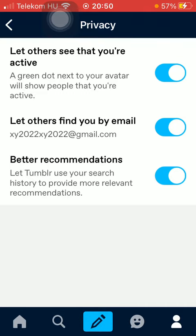You can turn on that function as well. The last one is Better Recommendations — Tumblr will use your search history to provide more relevant recommendations to you. These options can be turned on and off any time by going back to this section. That's pretty much it for this video, guys — see you in the next one, bye bye!